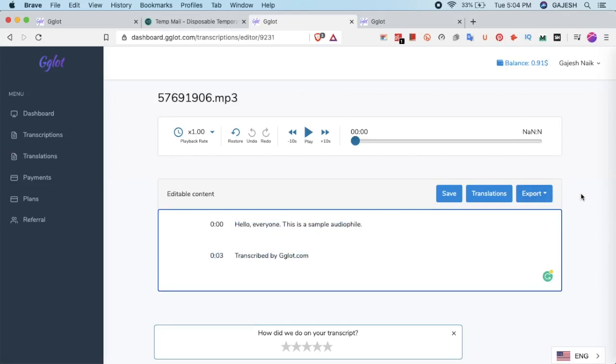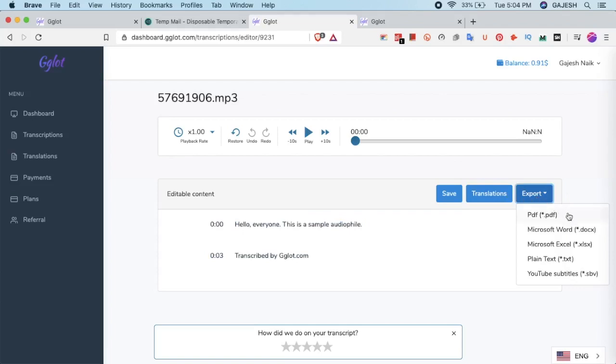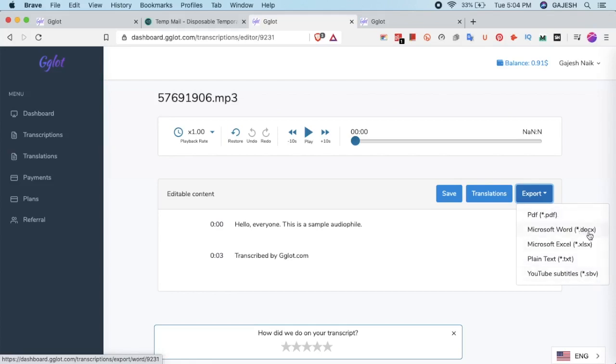If you want to download these subtitles, click on export and select the file type. Gglot has 5 file types: PDF, Microsoft Word, Microsoft Excel, plain text, and YouTube subtitles.